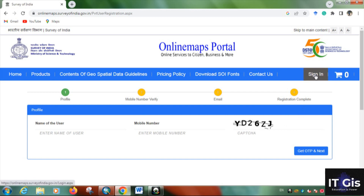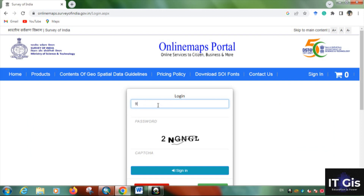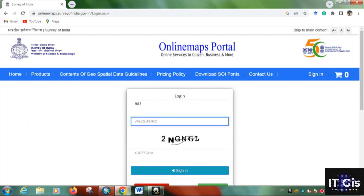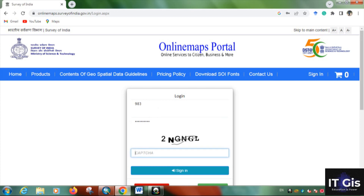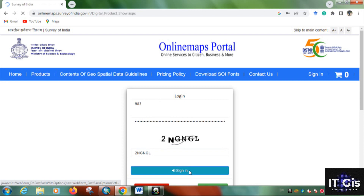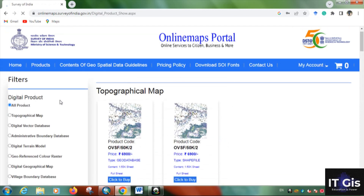Once registration is complete, or if you already have a login ID, click the sign-in button. Enter your mobile number and password, then put in the captcha and click the sign-in button to log in.